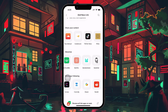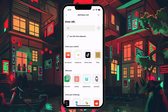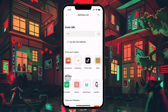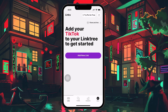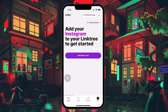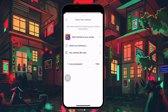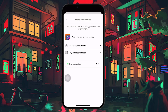After adding a link, repeat the process to add any other links you want to display. Once you've set up your links, you'll want to get the URL to your Linktree page. In the dashboard, look for the Share button at the top right. Click Share and then choose Copy Link. This will copy your Linktree URL to your clipboard, so it's ready to be pasted whenever you need it.